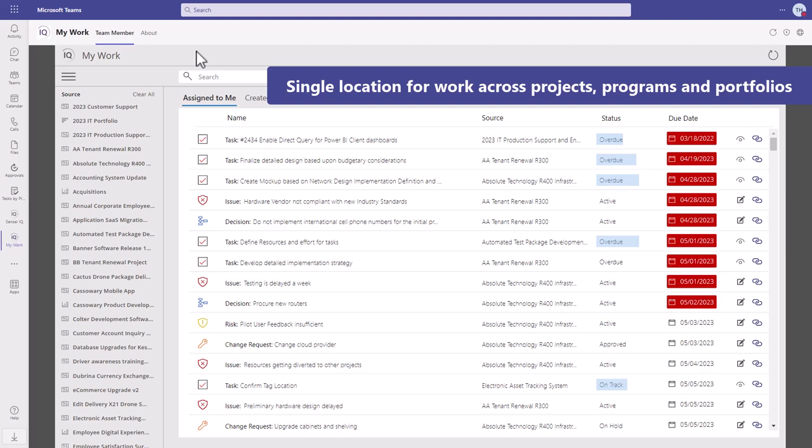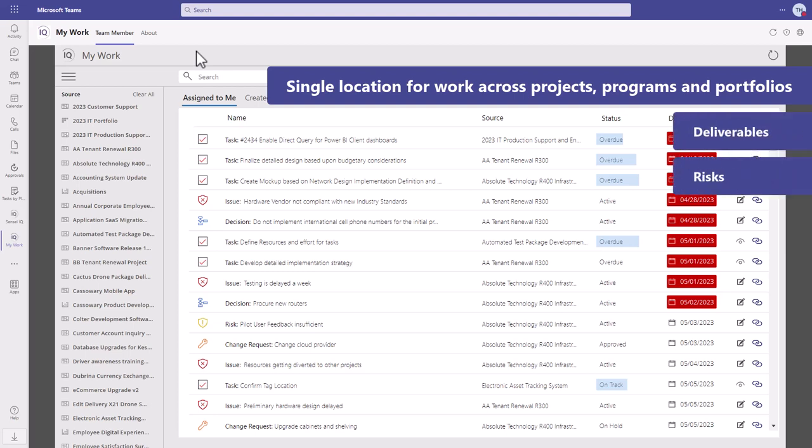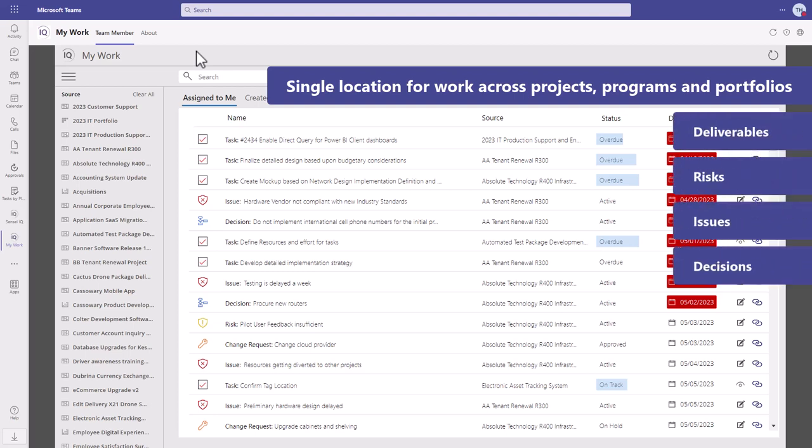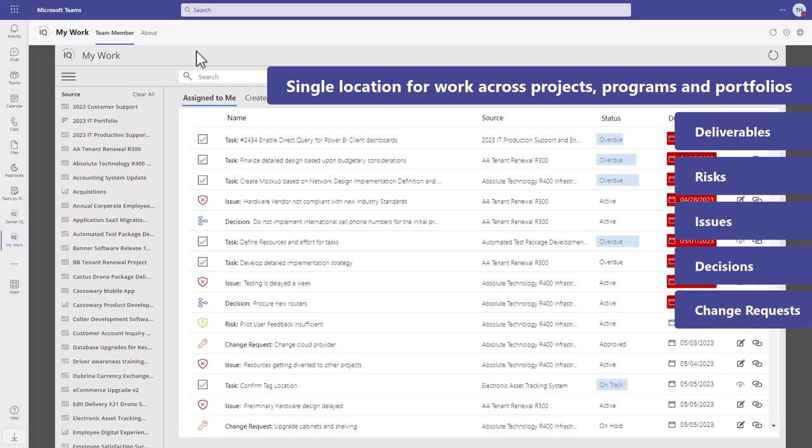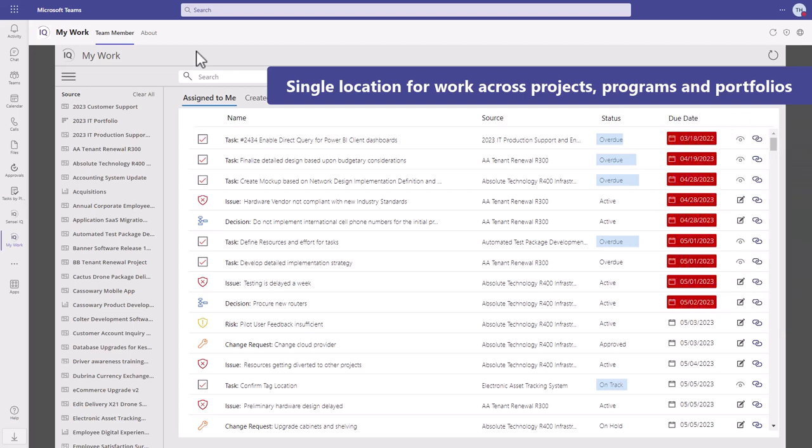The app displays deliverables, risks, issues, decisions, change requests, and project tasks from Project Online.